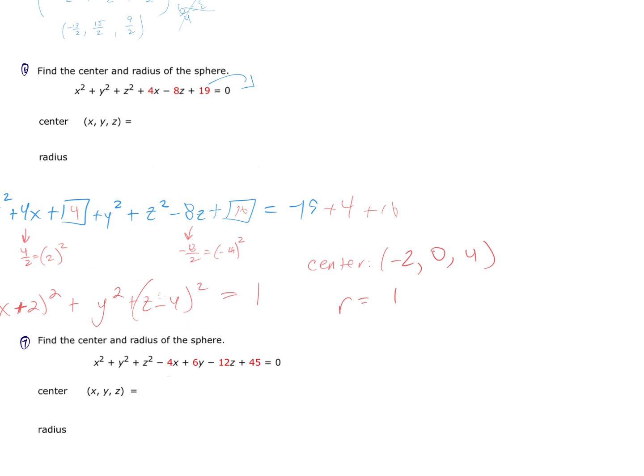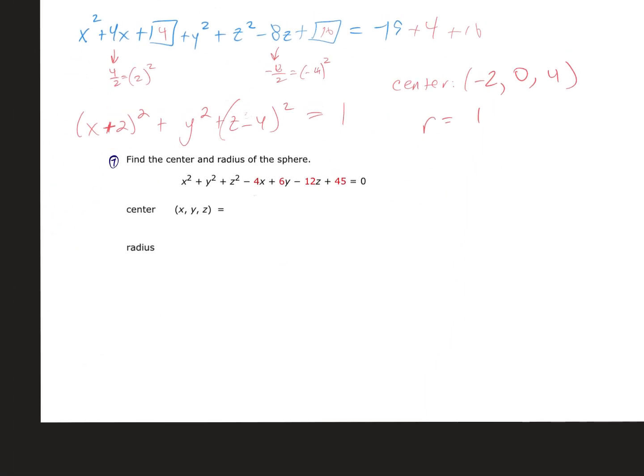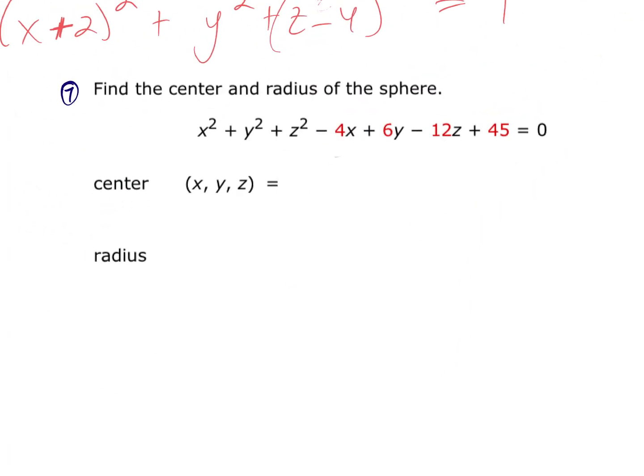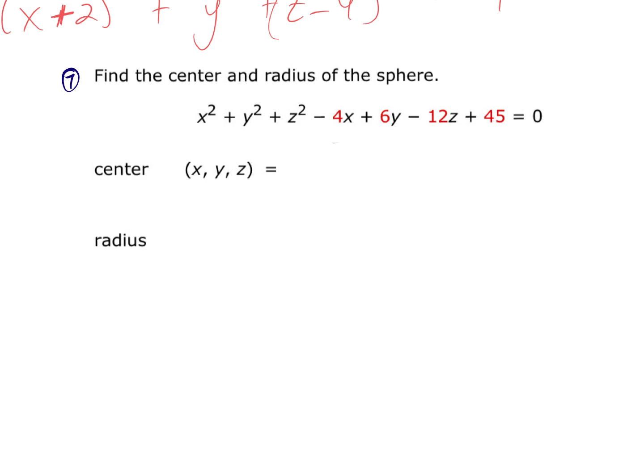The center is (−2, 0, 4). The radius is √1 = 1. Don't say the radius is √1 — simplify it. The square root of 1 is 1.